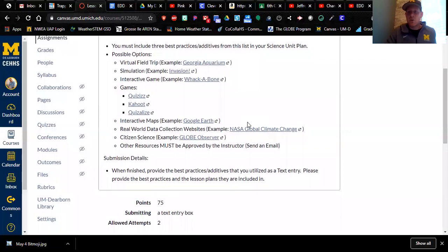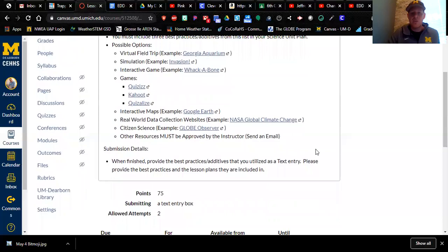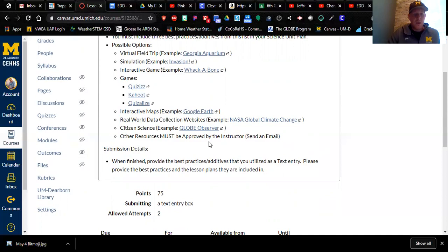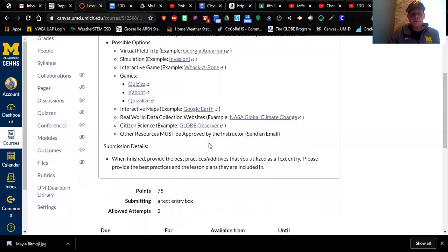You can use interactive maps like Google Earth. You can use real world data collection websites. And an example I dropped here was NASA Global Climate Change. So if your science unit is focusing on climate change, you can use something like that. Citizen science. If you want students to go outside and use the globe observer app, that is a really cool one to do. I have students use globe observer at Shoemate and definitely enhances student learning.